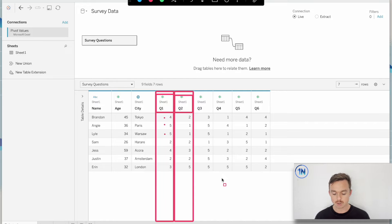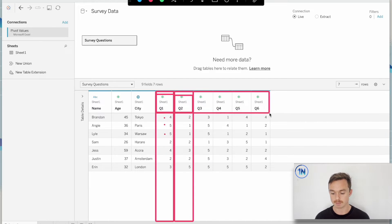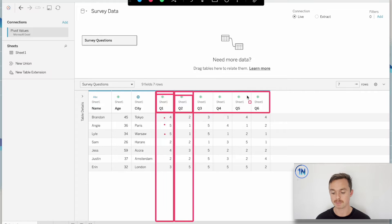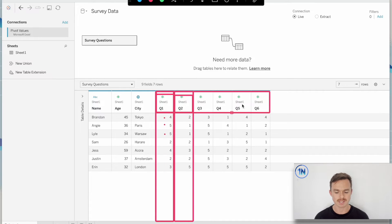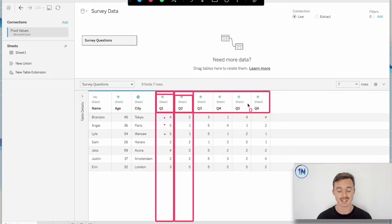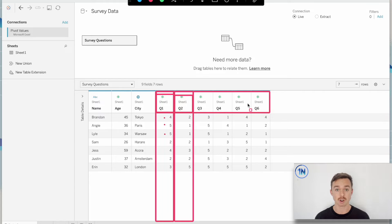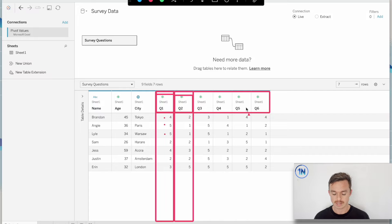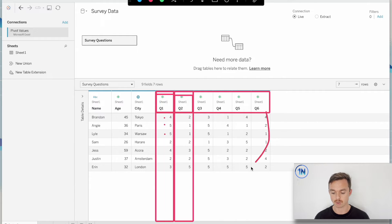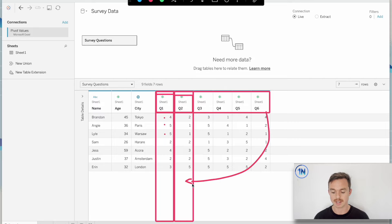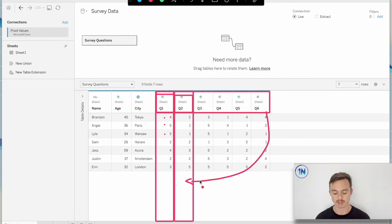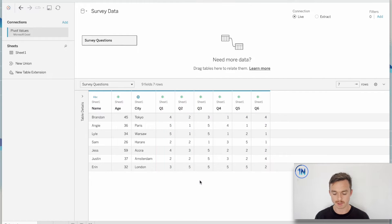So this is called a pivot because essentially what I'm doing is I'm taking my column headings. And the column names here are my dimension, actually. So a dimension needs to be in its own column, not spread across multiple columns. And what I'm going to do is pivot this or like turn it on its side so that it's sitting in a column all the way down. That's what we're aiming for.